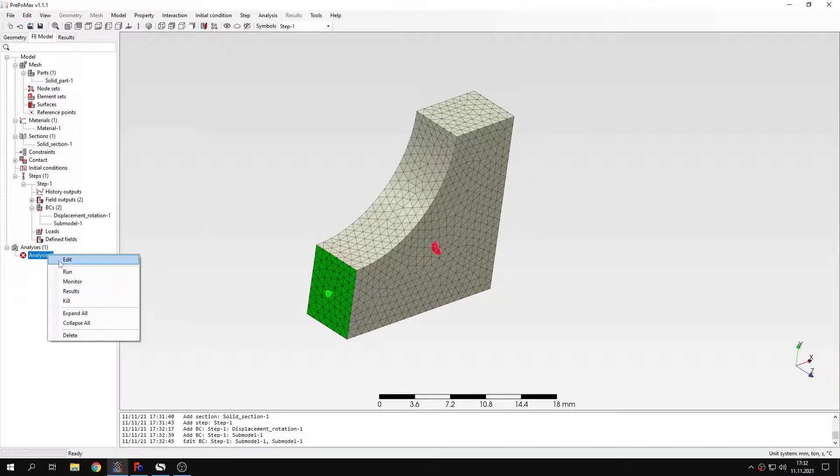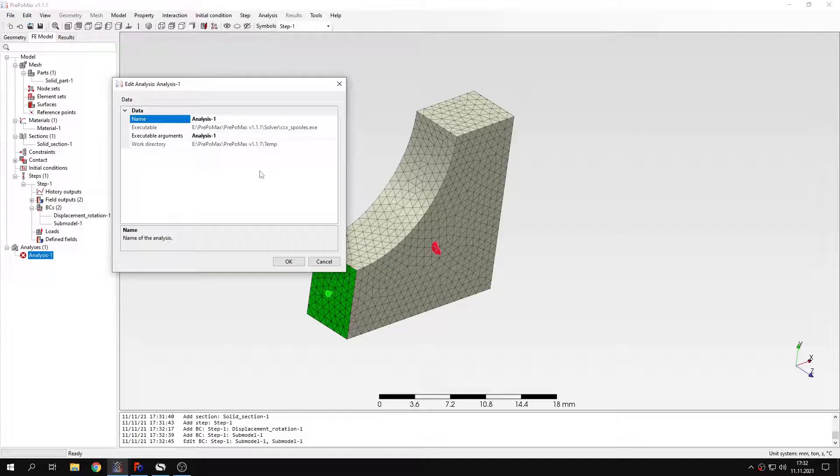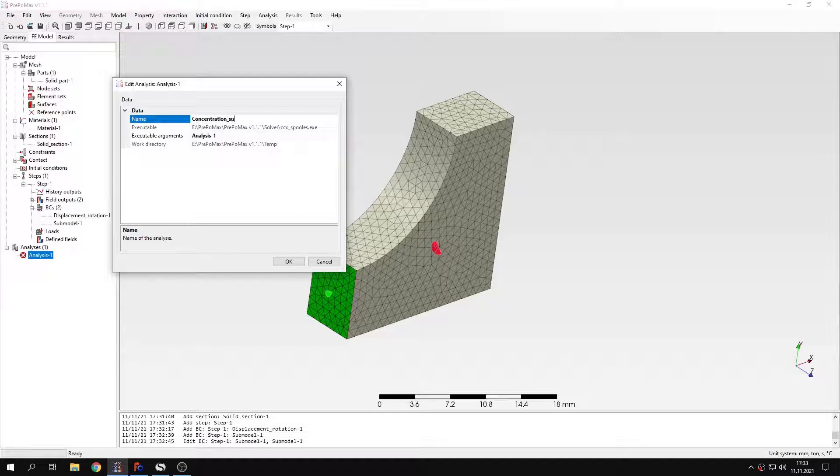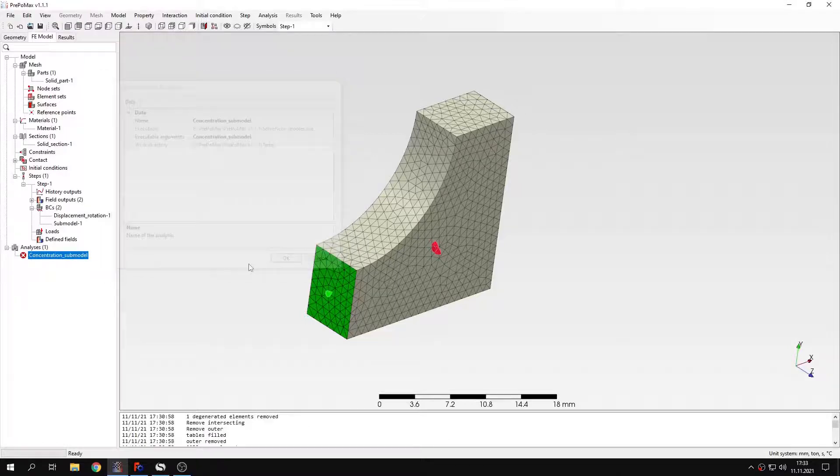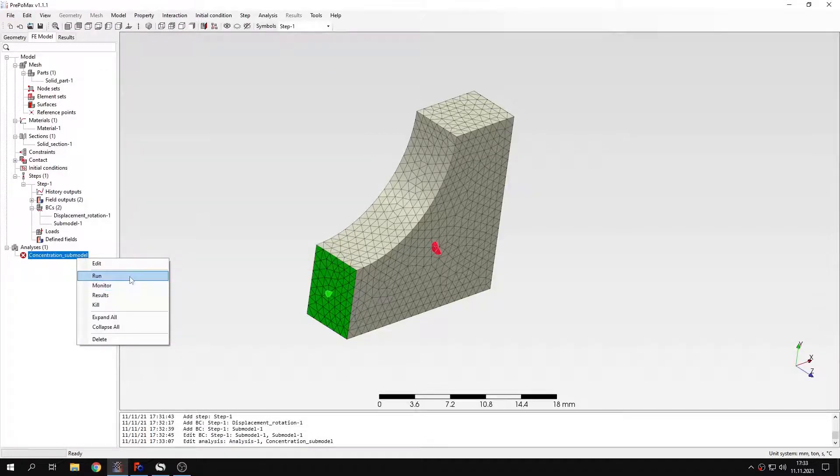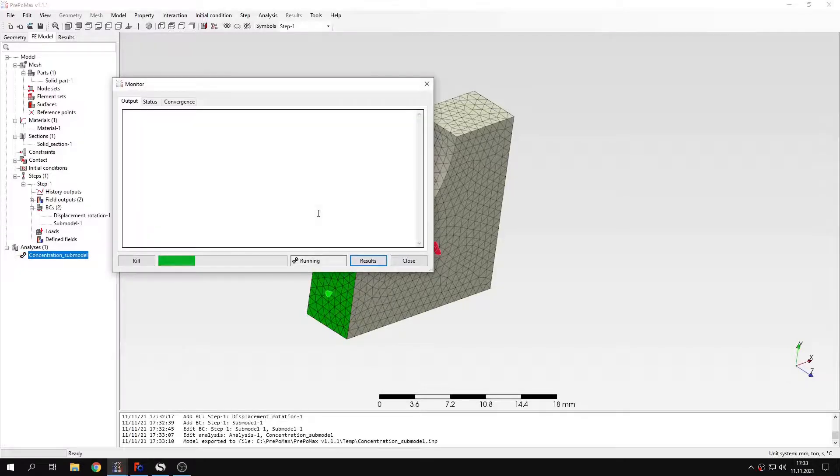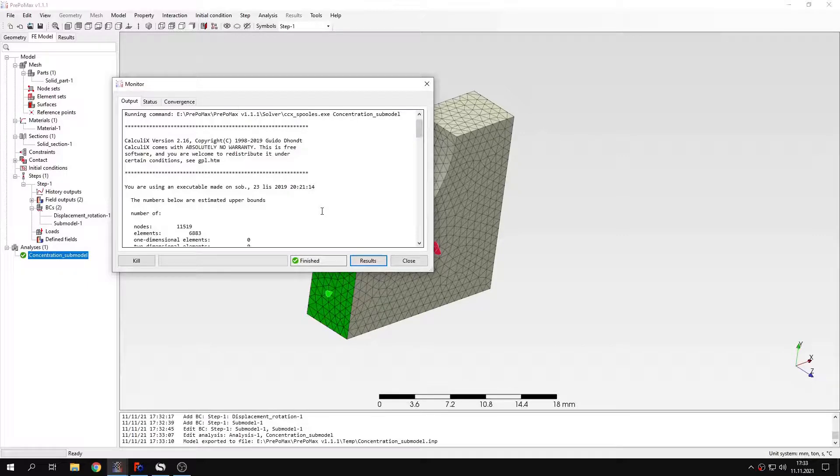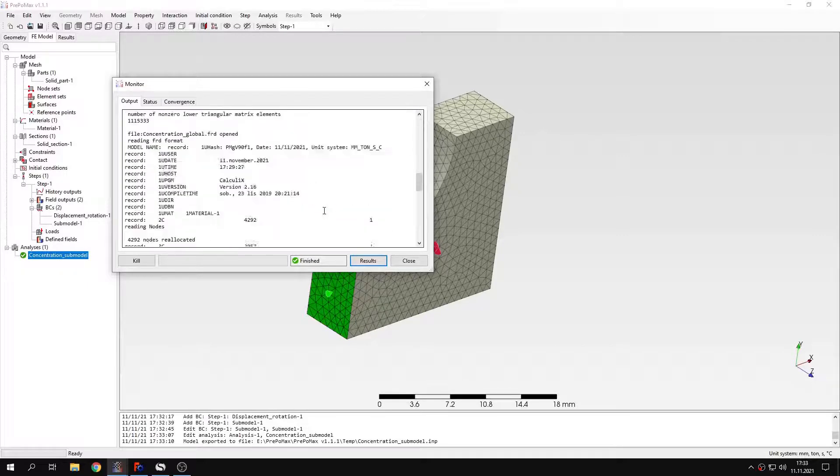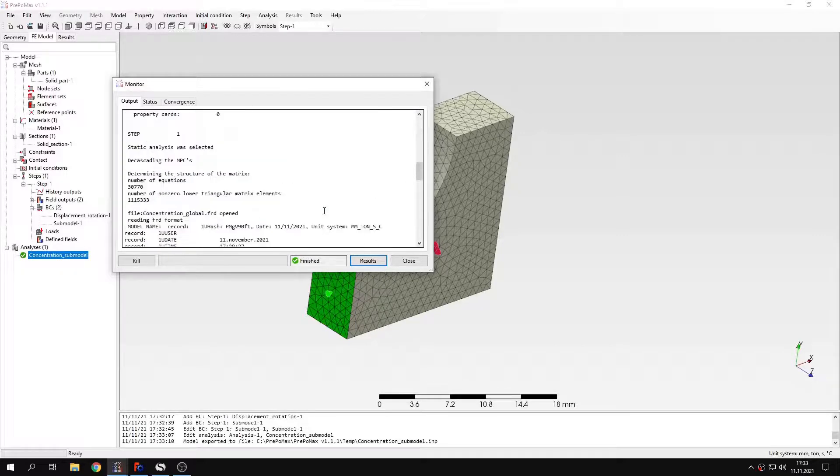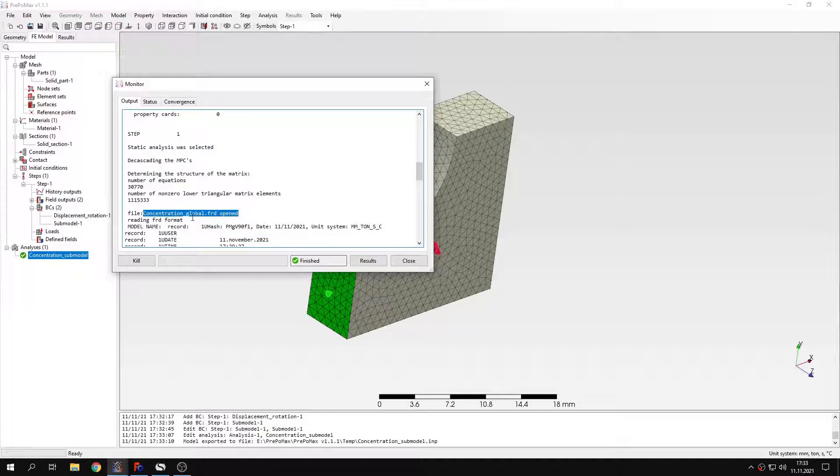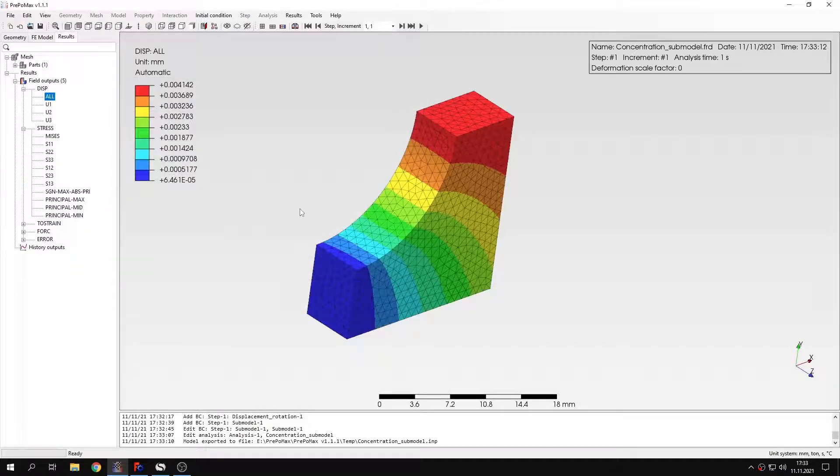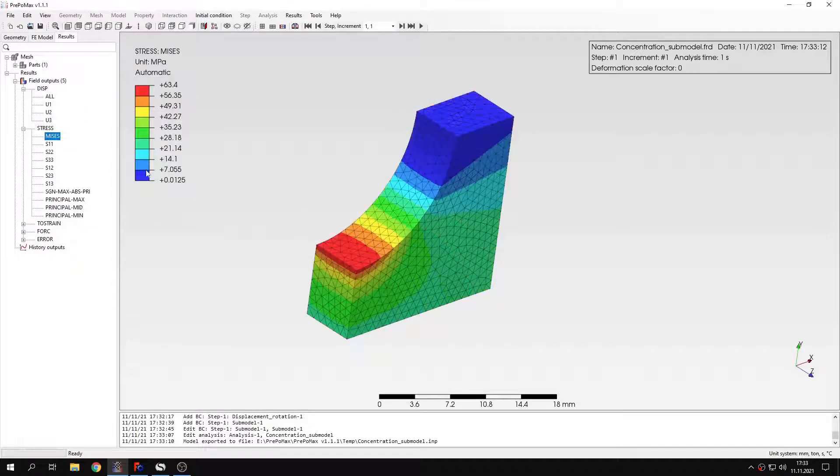I will also rename this analysis to concentration submodel, and I can submit this analysis. It will take the results from the previous simulation global model. And as you can see, the results are already available. It took the results from the global analysis. And here are the stresses.